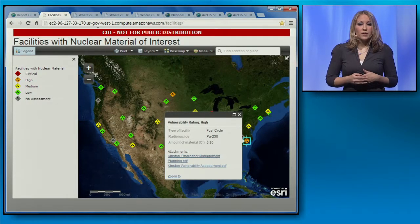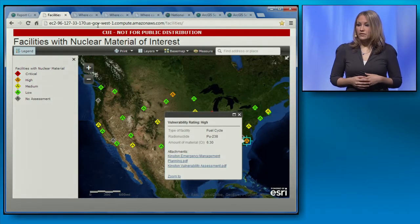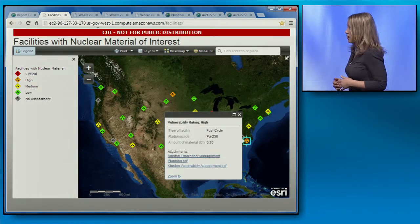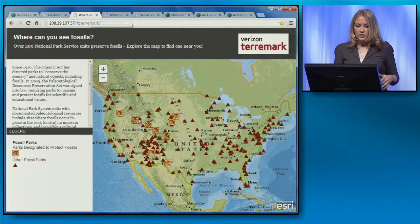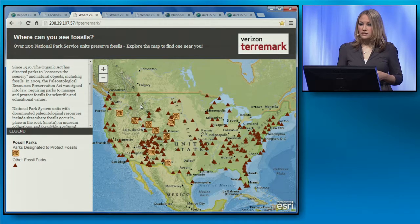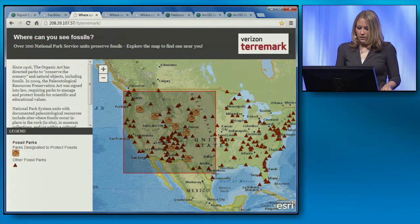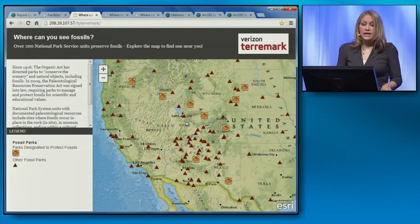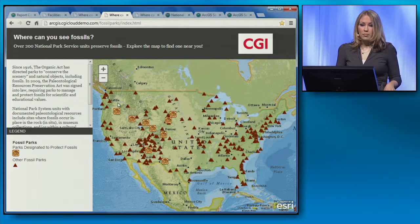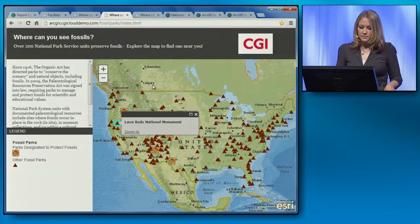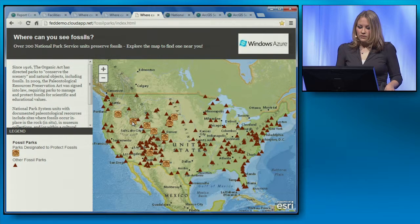This strong relationship with Amazon Web Services is one example of our commitment to working in the cloud. A second example is that we're working to make sure our platform runs in other clouds as well. Here's a web application showing all national parks that have fossils, running in TerraMark's cloud as indicated by the logo in the top right corner. Here's the same application running in the FedRAMP-authorized CGI cloud, and here it is in Microsoft Windows Azure.